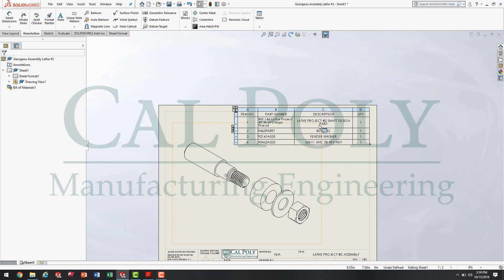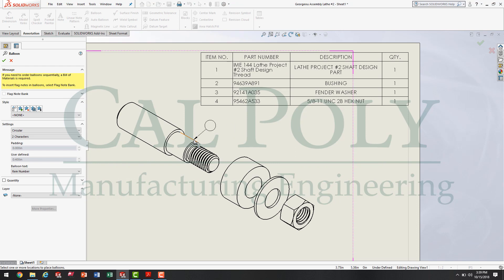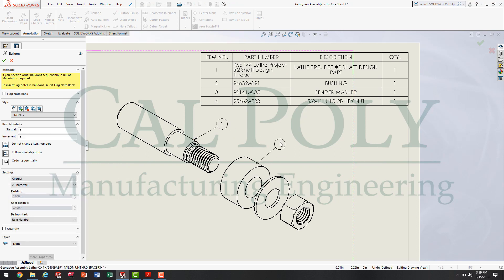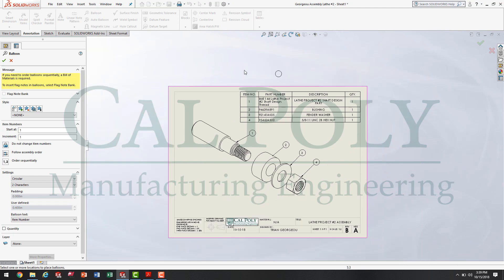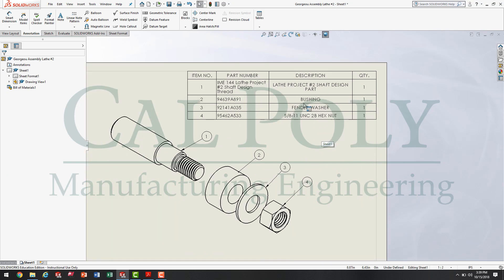At this point we've created the bill of materials and the exploded assembly view. The only thing we're missing are the balloons to identify each item number. In order to apply the balloons, we go back up to the Annotations ribbon bar tab and select Balloon. I simply click on the part and drag the balloon off, and SolidWorks automatically orders the parts in the same order you see them in the bill of materials above. This will complete our assembly drawing with bill of materials and balloons.